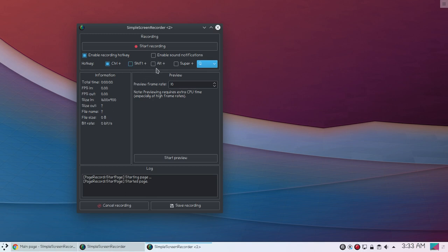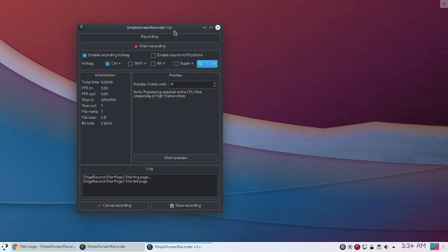You can also choose any different combination if you prefer. You can even enable sound notifications. And once you are ready you can click start recording button. If you don't want to show SimpleScreenRecorder at the start of your recording, so simply you can minimize this screen recorder and press your keyboard shortcut or hotkey.